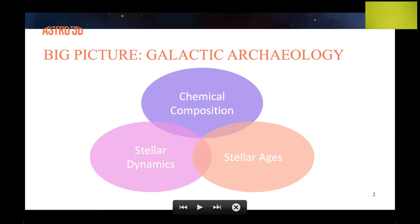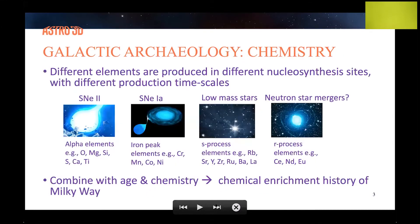For my talk today I'll be mainly focusing on the chemical composition and age aspects. Why do we care about chemistry? The elements we observe today are mainly produced in different nucleosynthetic sites with different production timescales. Alpha elements like oxygen, magnesium, and silicon are produced in core-collapse type II supernovae, whereas iron-peak elements like chromium, manganese, and cobalt are found in type Ia supernovae. Similarly, s-process elements are found in low-mass stars, whereas r-process elements are found perhaps in neutron star mergers — still a bit controversial.